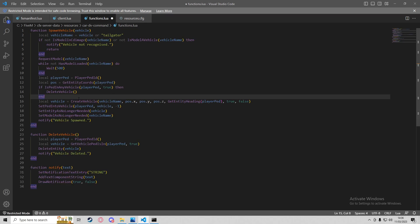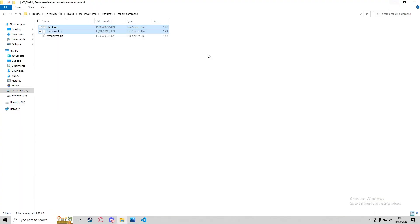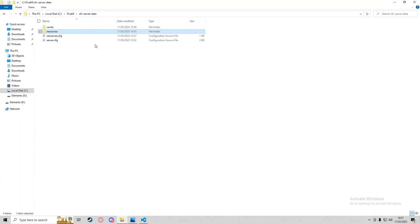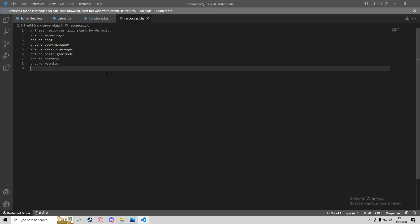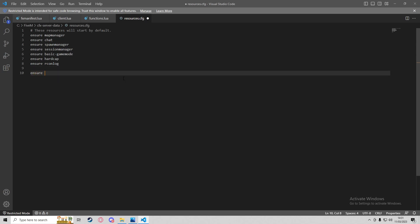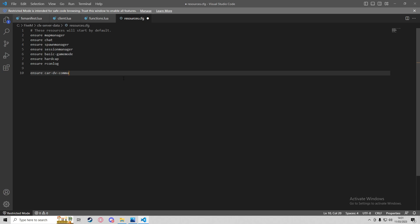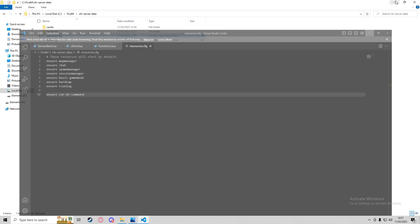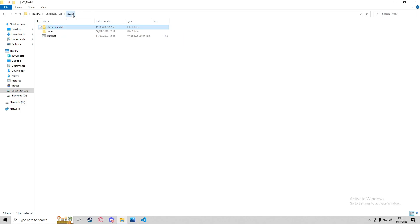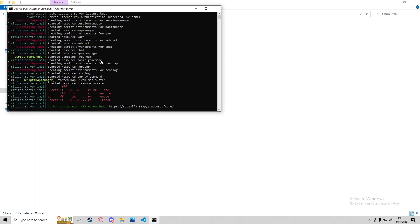Now we'll go back to our cfx server data and open server.cfg. In here I'm going to add ensure car-dv-command — that was the name of our resource. Now if I run the server it should start the script. As you can see here: 'started resource car-dv-command'. Now if I hop into FiveM we can test out the script.